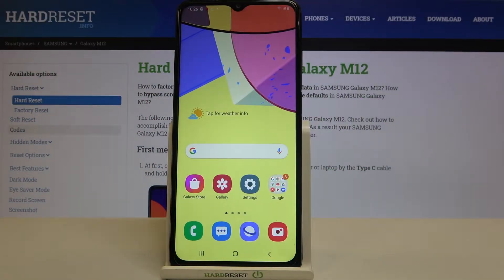Hi everyone. Here we've got the Samsung Galaxy M12 and let me share with you how to change the system language on this device.